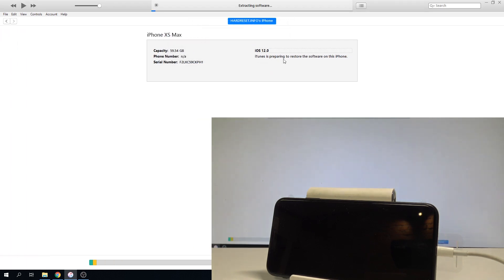Right now iTunes is preparing to restore the software on this iPhone. You have to be prepared that this operation may take 10 minutes or maybe even longer. So let's just be patient and wait until the whole process is completed.